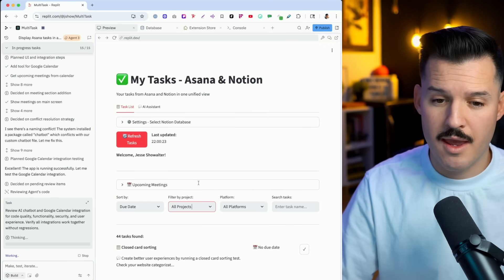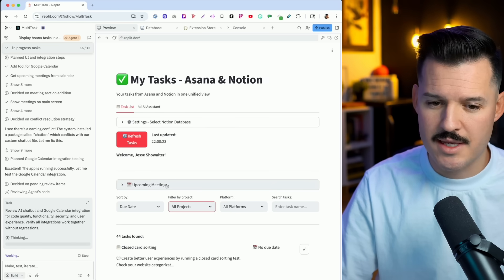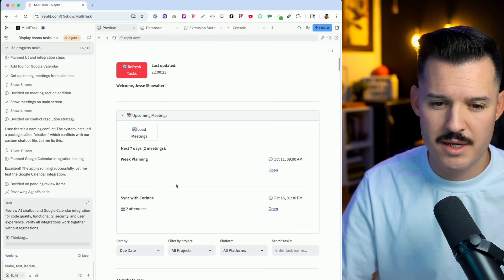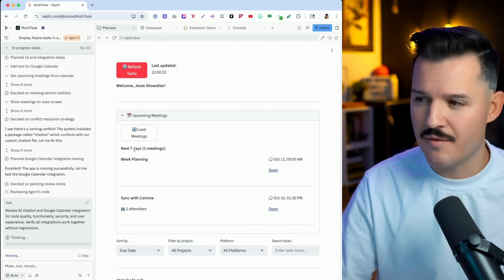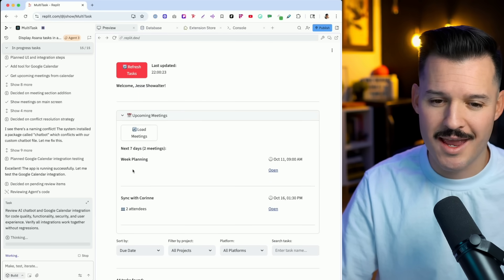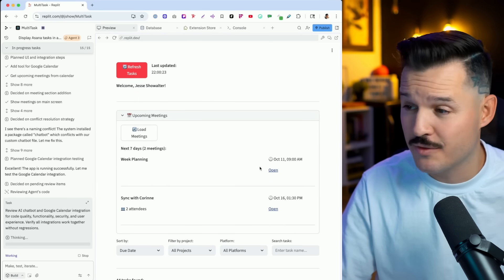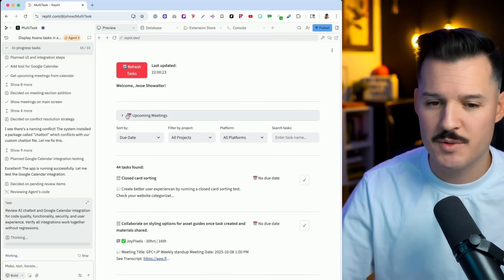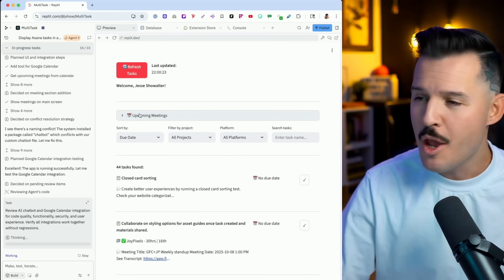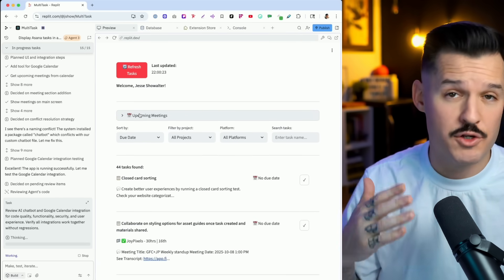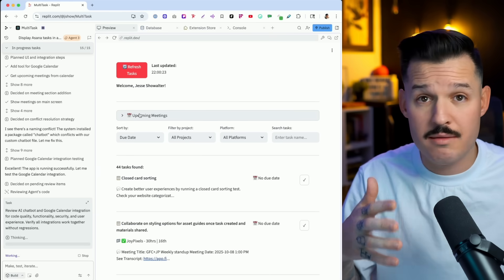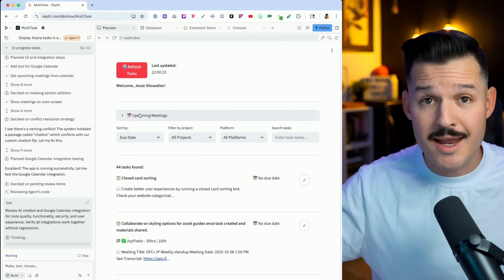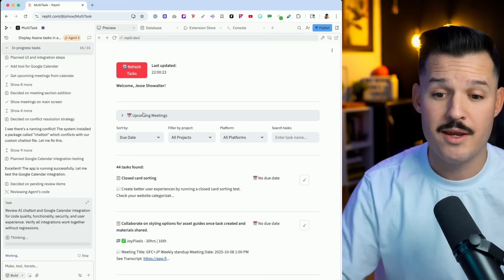Replit has finished doing its work, and notice that it's added this new upcoming meetings row. I can click that, load my meetings, and it shows me meetings in the next seven days with all the details. I can open those up over in Google Calendar, close this up if I don't want to see it, and I also get that sync functionality back and forth between anything happening in my app and those other connected or integrated applications.